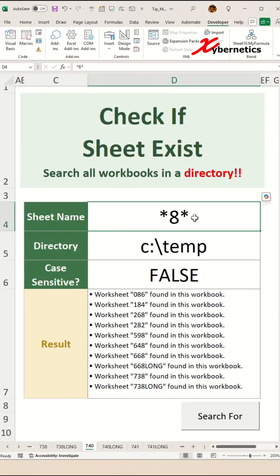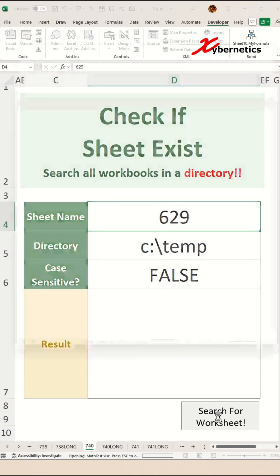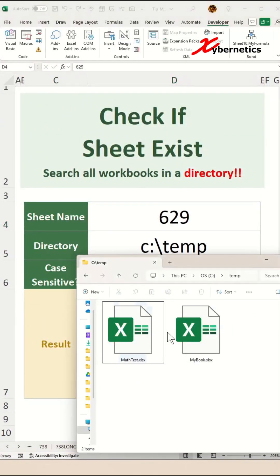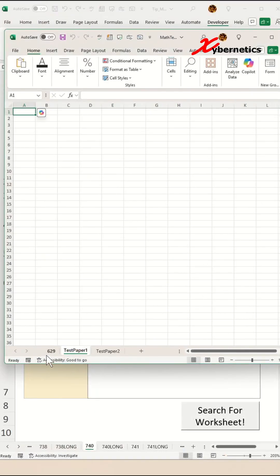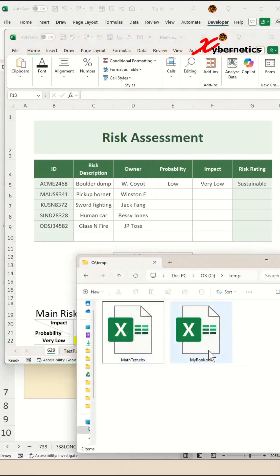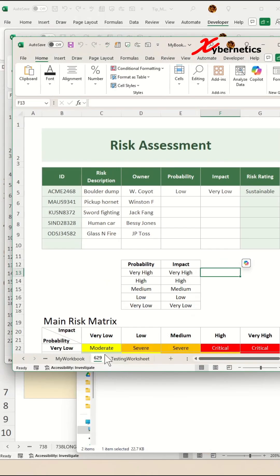After that, specify the sheet name you're looking for and click Search for Worksheet. And there you go — two worksheets found in this particular directory. As you can see, this one here has the sheet, and this one has 629 as well.